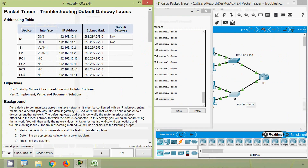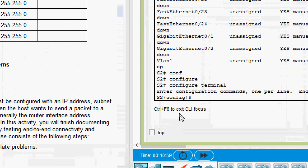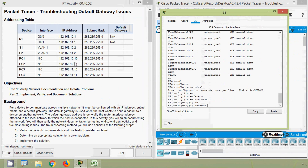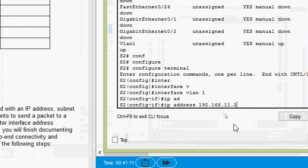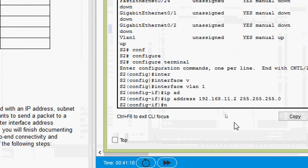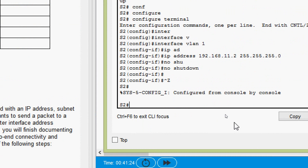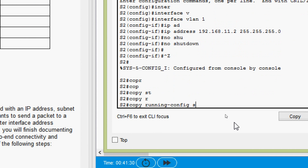We need to assign the IP address for switch S2's interface VLAN1 as per the addressing table. We enter configure terminal, go to interface VLAN1, and set the IP address with the correct subnet mask. The interface comes up. We then save with 'copy running-config startup-config'.